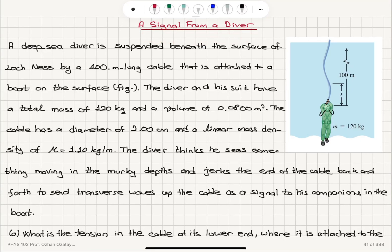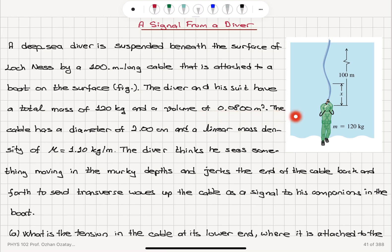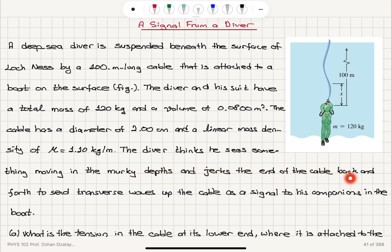A deep sea diver is suspended beneath the surface of Loch Ness by a 100-meter long cable attached to a boat on the surface, as shown in the figure. The diver and his suit have a total mass of 120 kilograms and a volume of 0.08 cubic meters. The cable has a diameter of 2 centimeters and a linear mass density of 1.1 kilograms per meter. The diver thinks he sees something moving in the murky depths and jerks the end of the cable to send transverse waves up the cable as a signal to his companions in the boat.